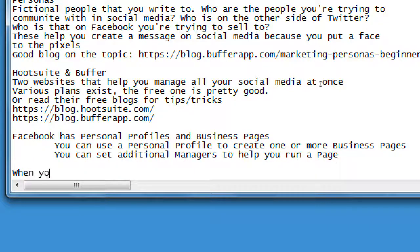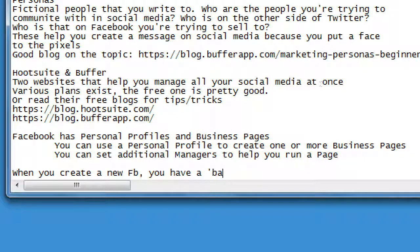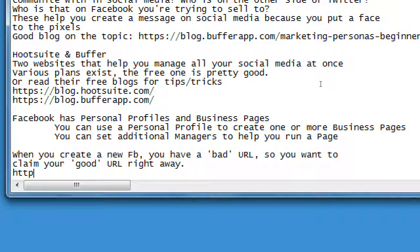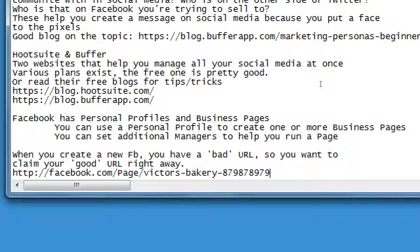When you create a new Facebook page, you have a bad URL, so you want to claim your good URL right away. When you create a brand new account on Facebook for your business, you're going to have some sort of address that looks something like facebook.com/page and then your name but with a bunch of numbers and gibberish. That's the bad URL - it doesn't look good on a business card. You can't tell people to visit facebook.com/page/victors-bakery-872947.